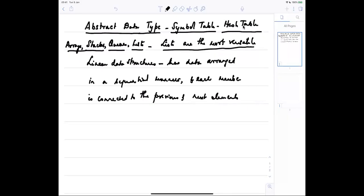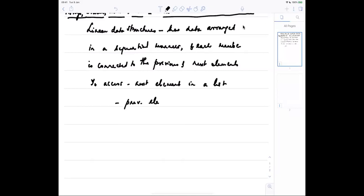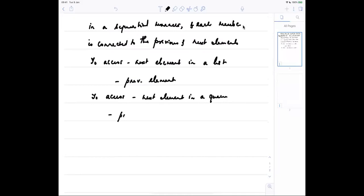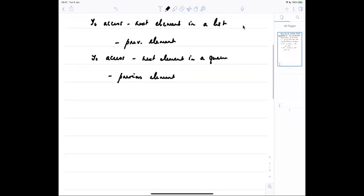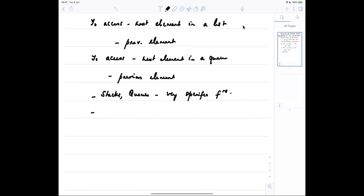In these data structures, to access the next element in a list we have to go through the previous element. For example, the print list function must access the next element. In a queue, again we have to go to the previous element. These data structures are fine for what we saw already, like building stacks and queues with very specific functions.